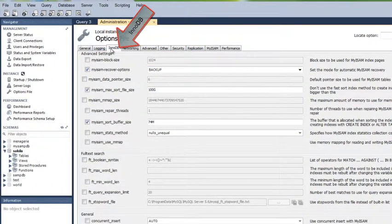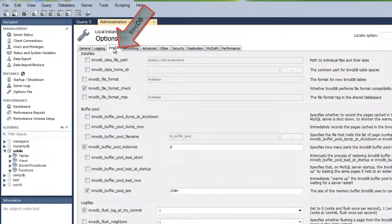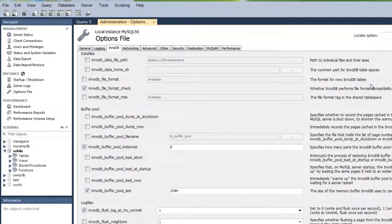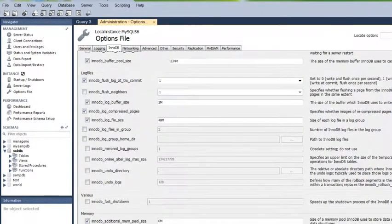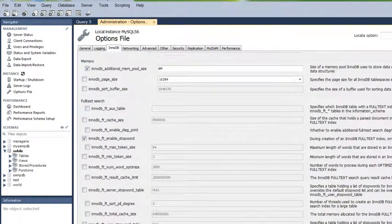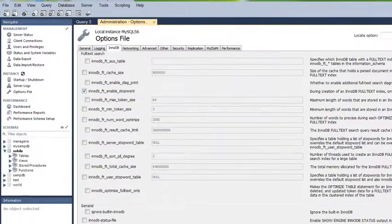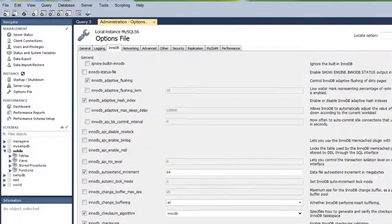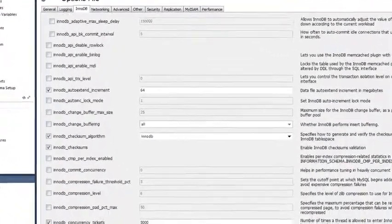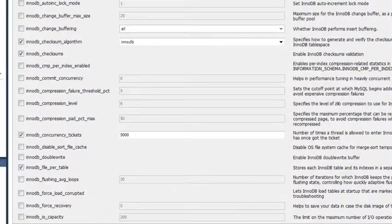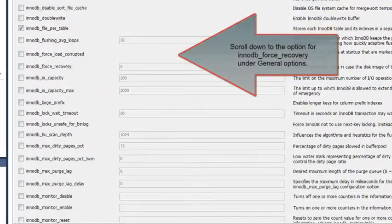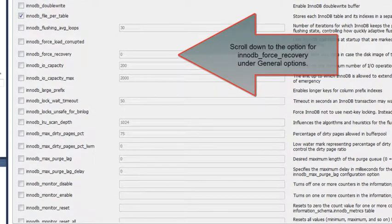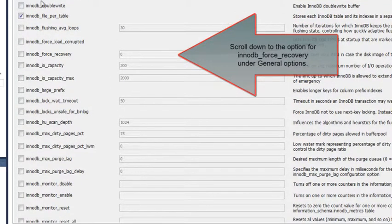Under InnoDB, there are other recover options down at the bottom. Scroll down and you can see InnoDB_Force_Recovery under the General section. Again, there are many options here that you might set up and you can look those up using the online manual.